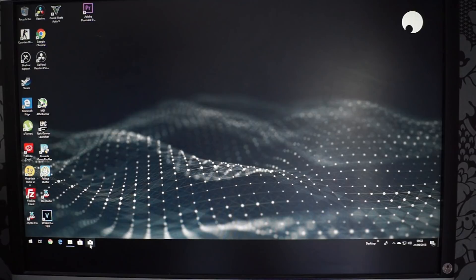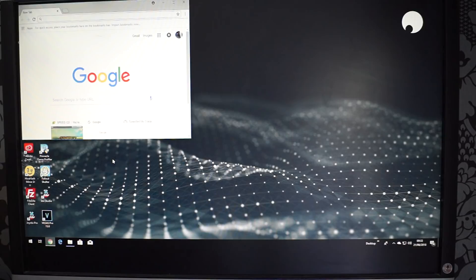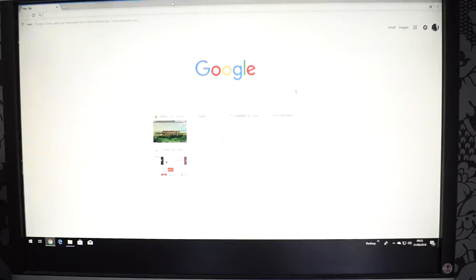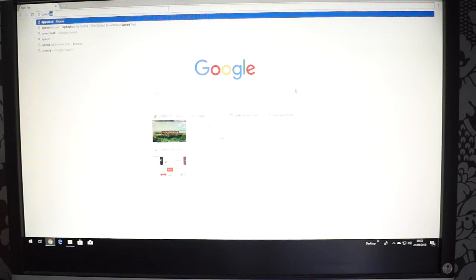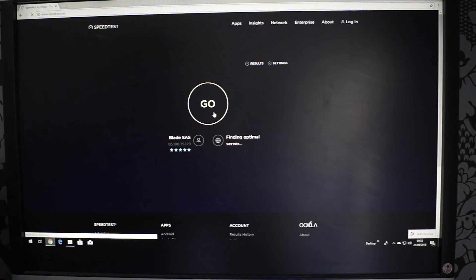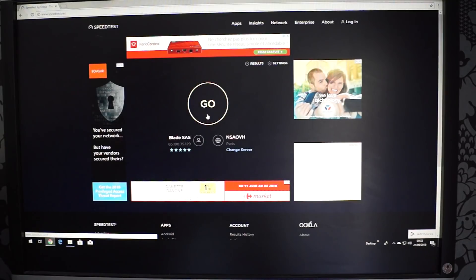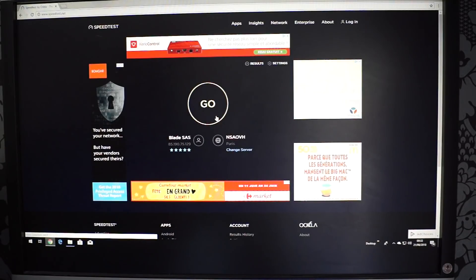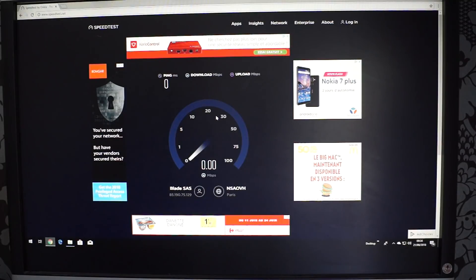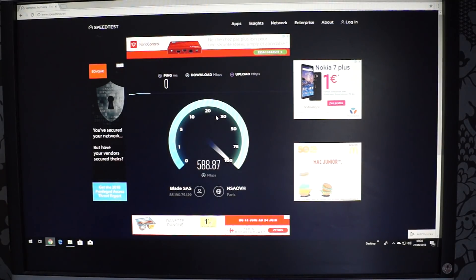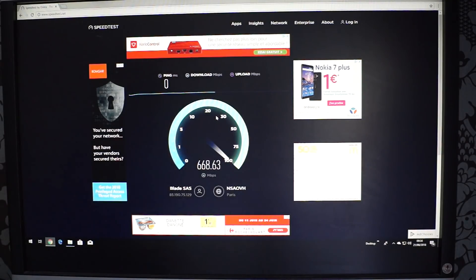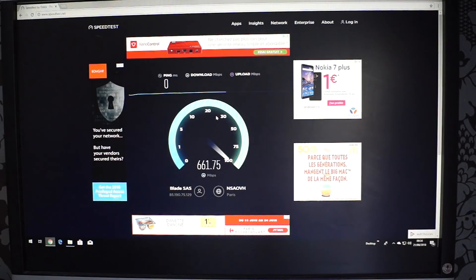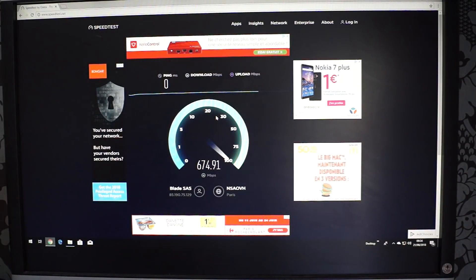And obviously the first thing you always do when you get something like this is do a speed test. So let's do a speed test from the data center SAS Blade in Paris. As you can see, ping is zero and we're getting some pretty good speeds.